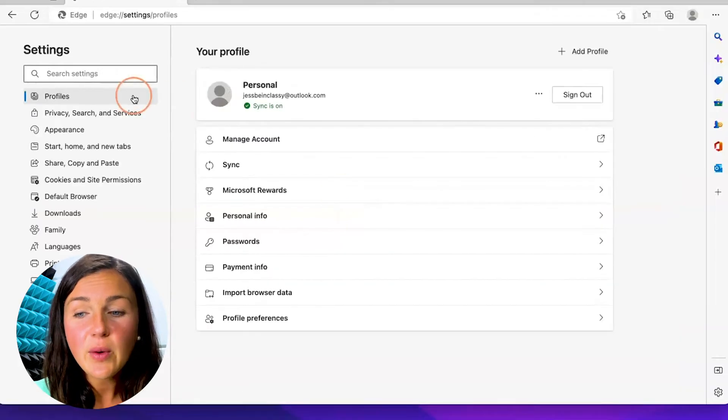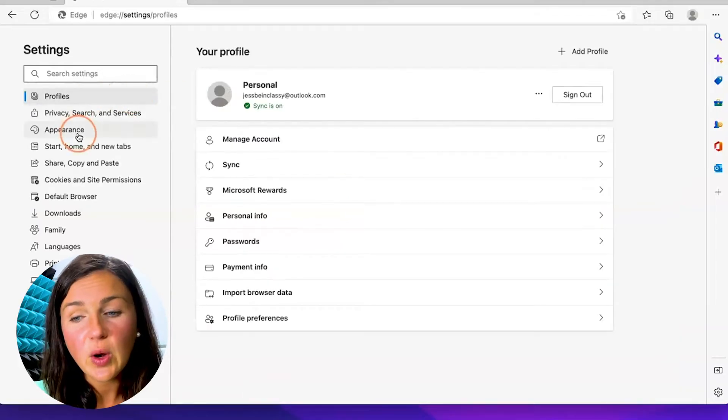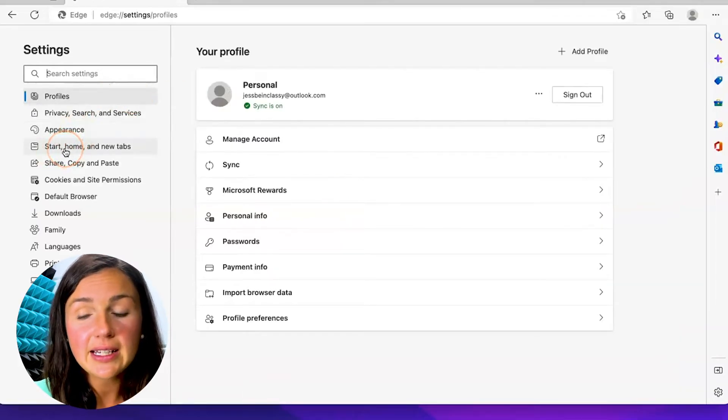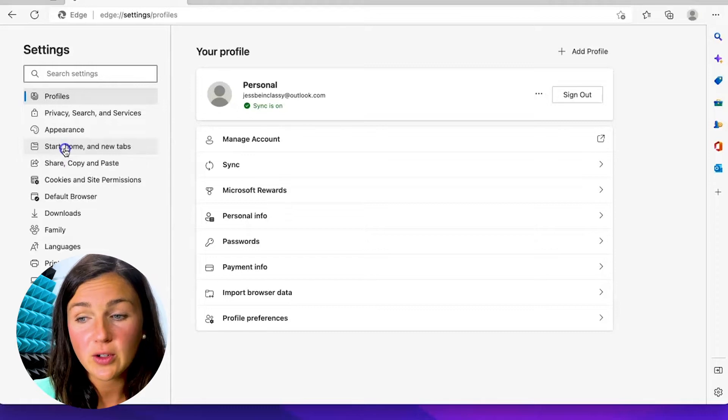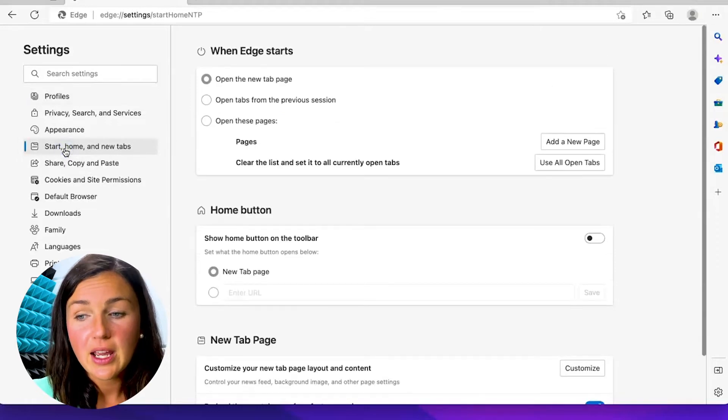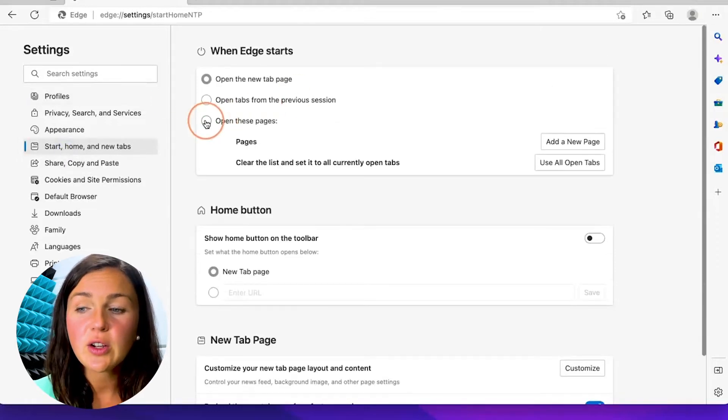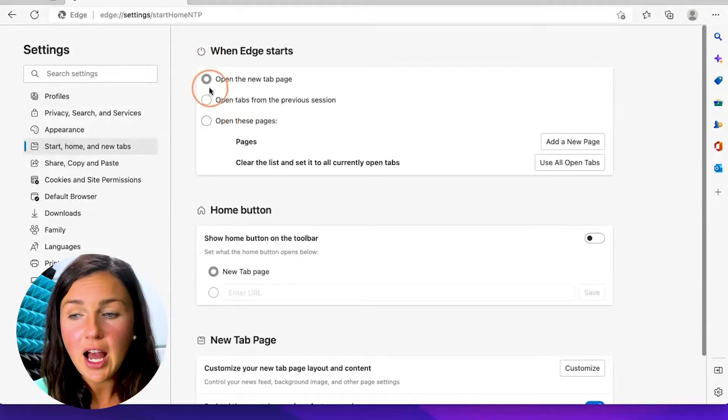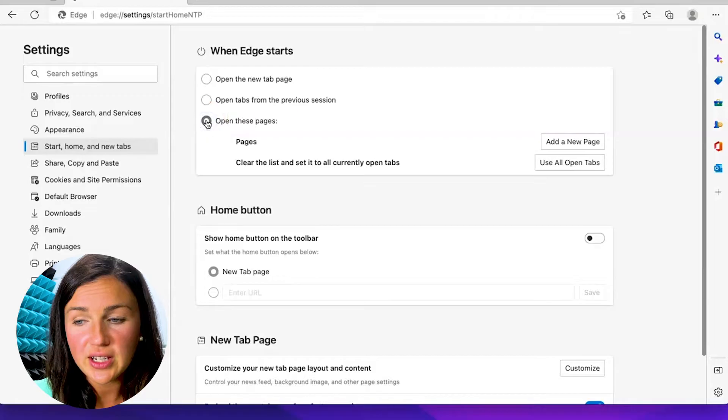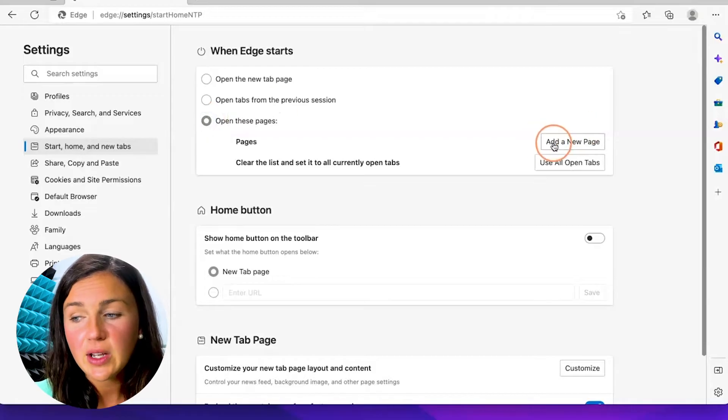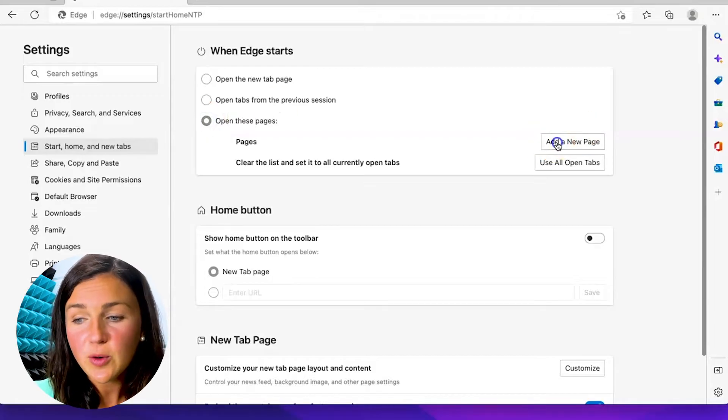Now within Settings, navigate on the left-hand side to where it says Start, Home, and New Tabs. Here you can choose the option to open these pages, and then you can add a new page.